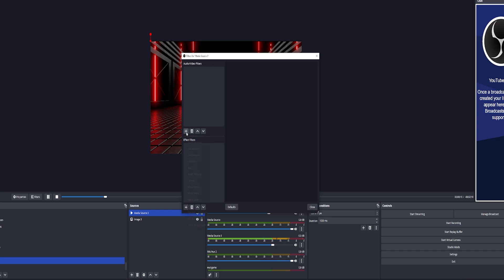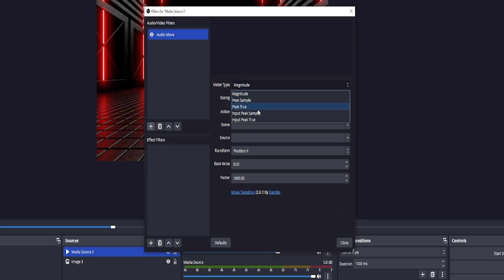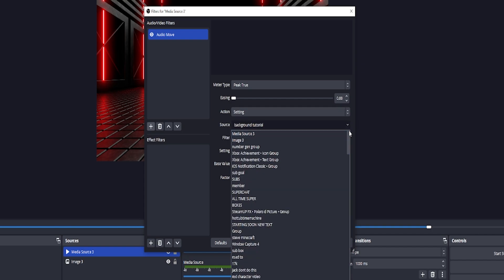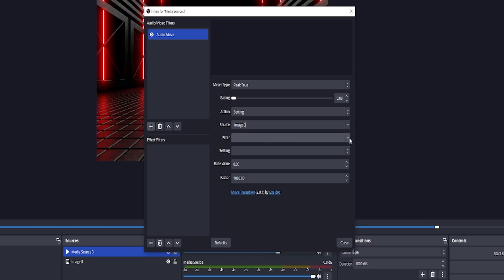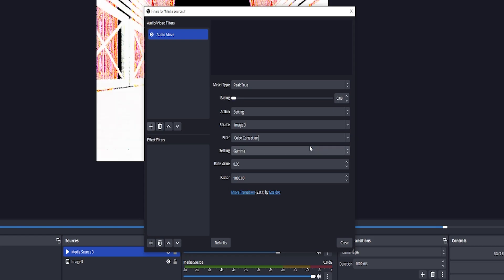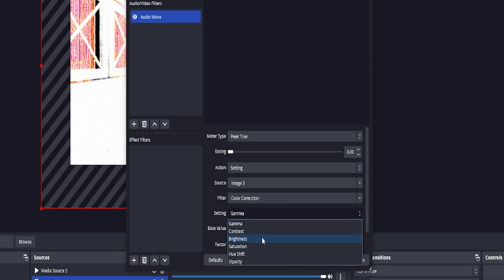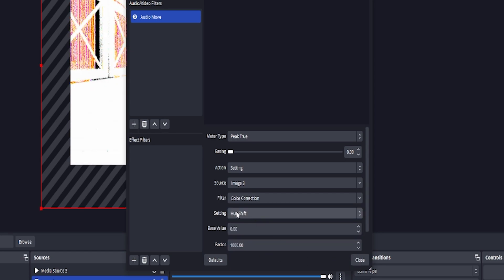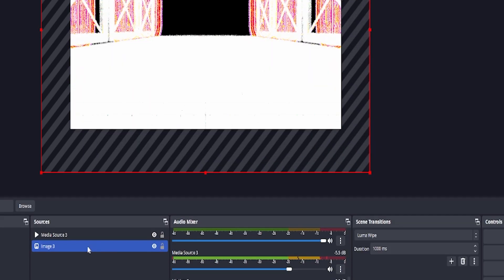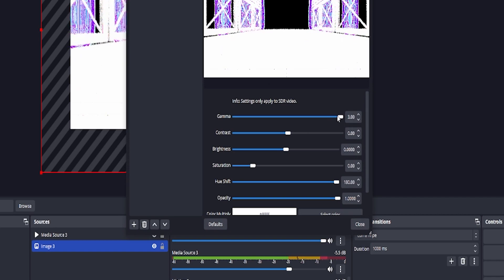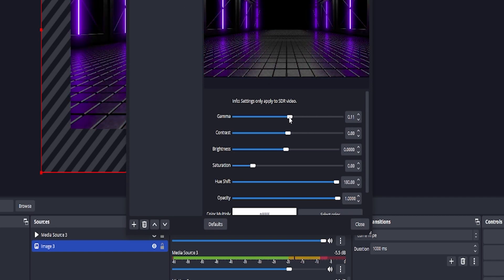Click the three dots in the corner, right-click and add a filter. We need to add an audio filter and we're looking for 'Audio Move'. Set the meter type to 'peak true' and for action you need to set that to 'settings'. For source, find your source which is the background image. On the filter, click on color correction. Then on the settings, change it to 'hue shift' and press close.